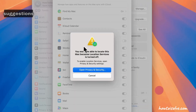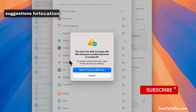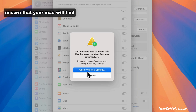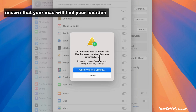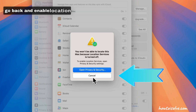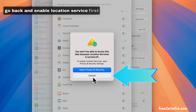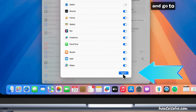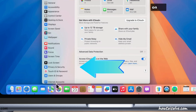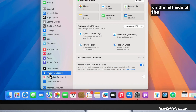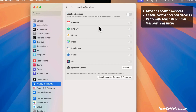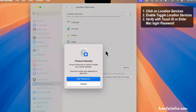Here it's showing suggestions for location service — ensure that your Mac can find your location. Go back and enable location services first. Cancel and go to Privacy and Security settings on the left side of the window, then click on Location Services settings and enable the toggle for Location Services.